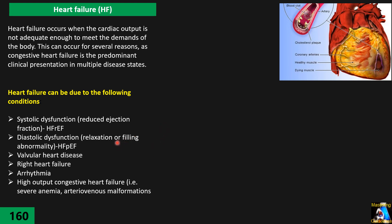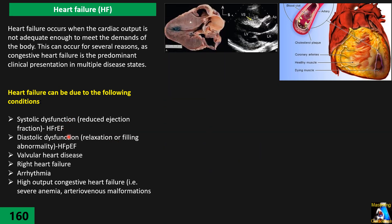Another cause is diastolic dysfunction, where the ejection fraction and systolic contraction of the myocardium are not significantly impaired, but the relaxation and filling — the diastolic filling of the left ventricle — has some problem. We call this diastolic dysfunction. At the top of these causes are hypertrophic cardiomyopathy or infiltrative disease.